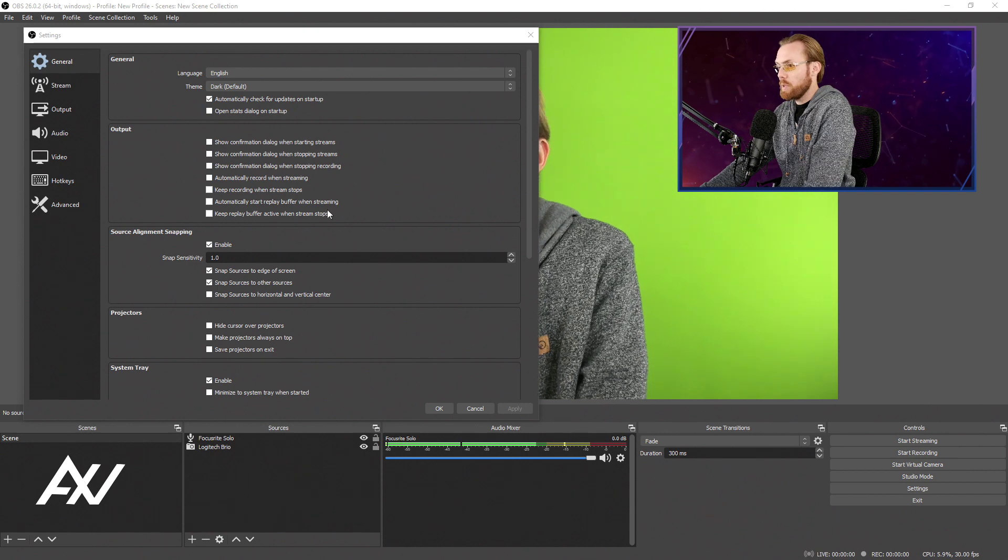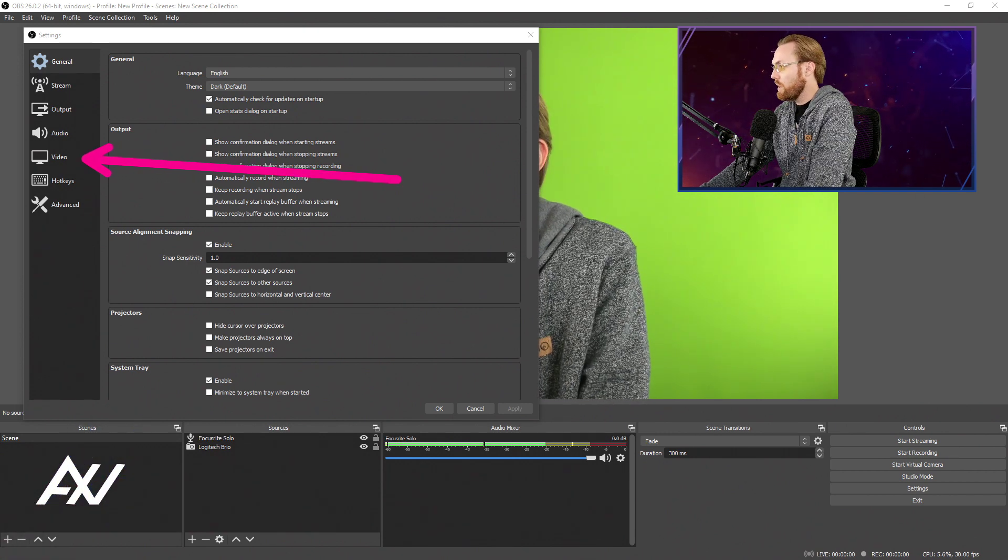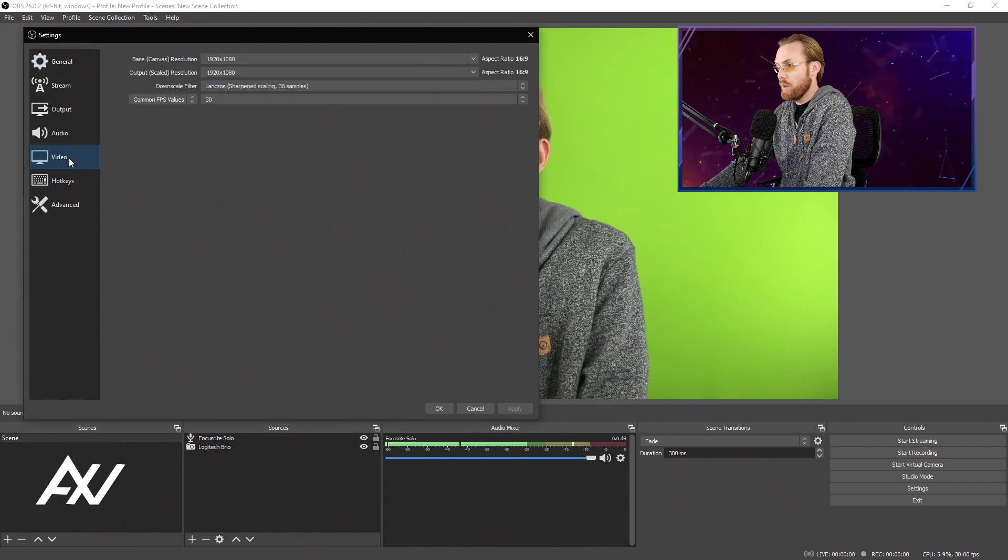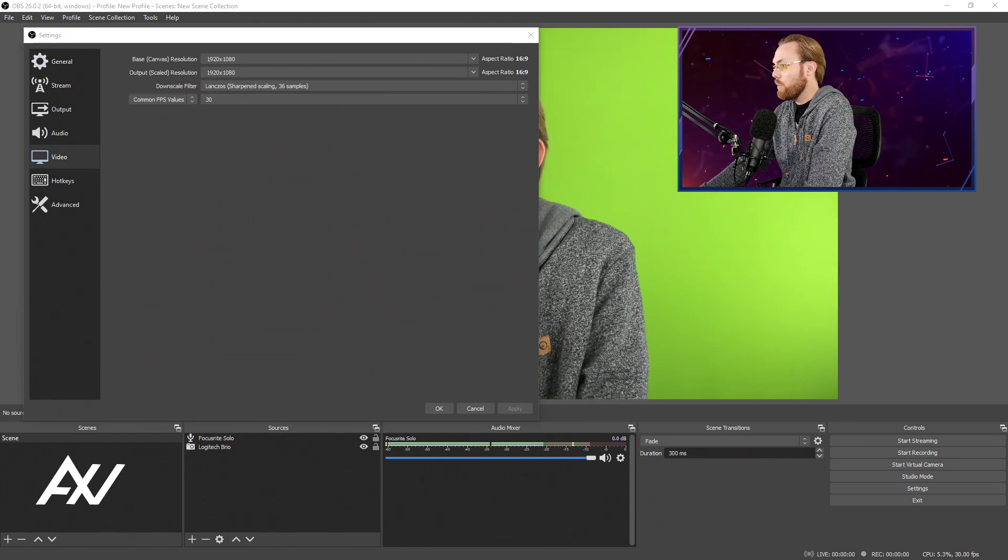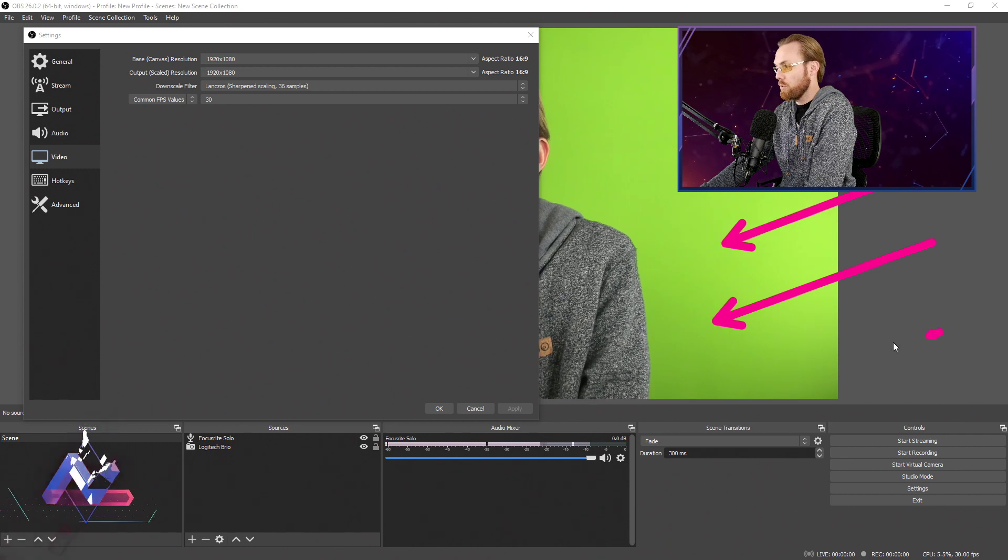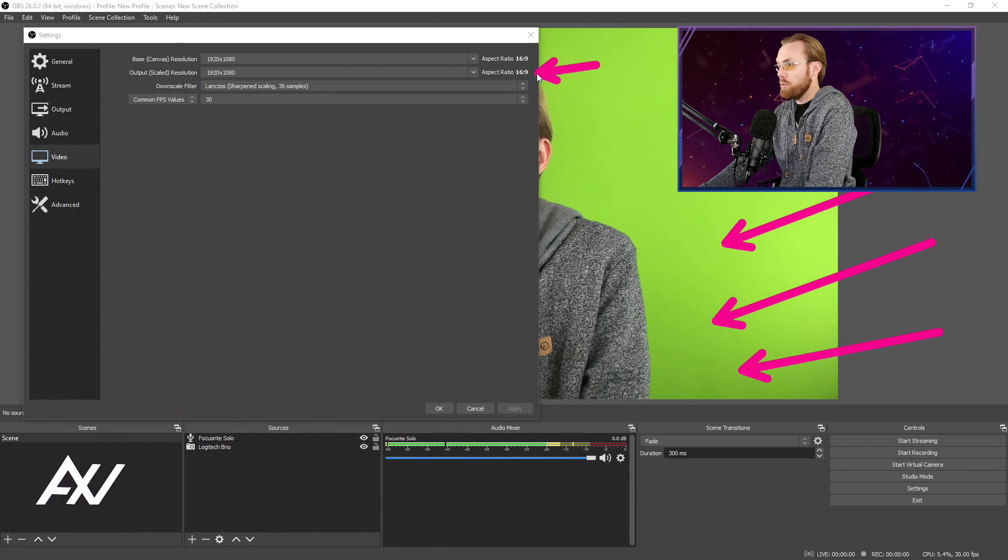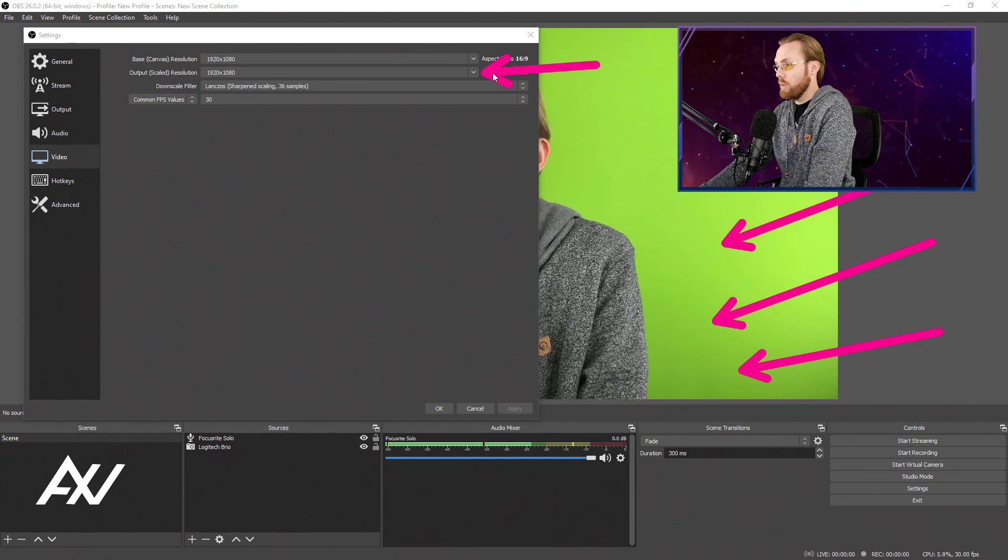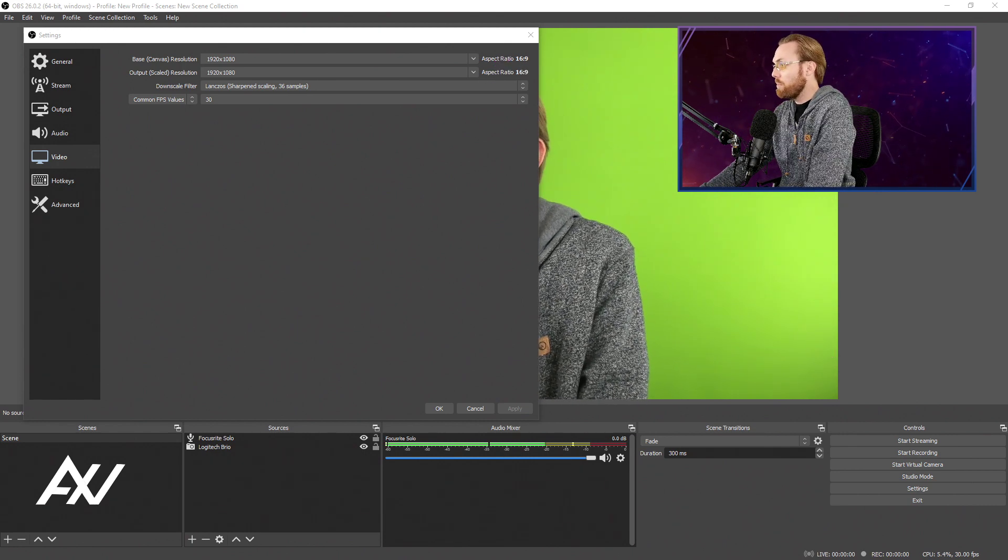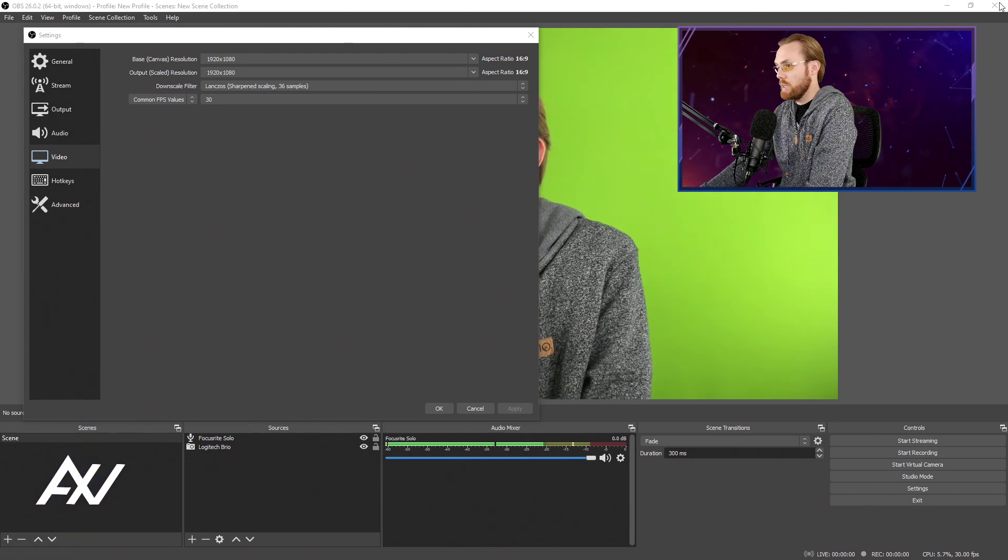Your first stop is the Video tab on the left-hand side. Click that. That's where we're going to select your Resolution for your Canvas, which is the area down here where you can preview the content that you're going to record, and also the Output Scaled Resolution, which is the actual resolution of the recording itself. You're going to want to bump both of these up to 2K resolution.